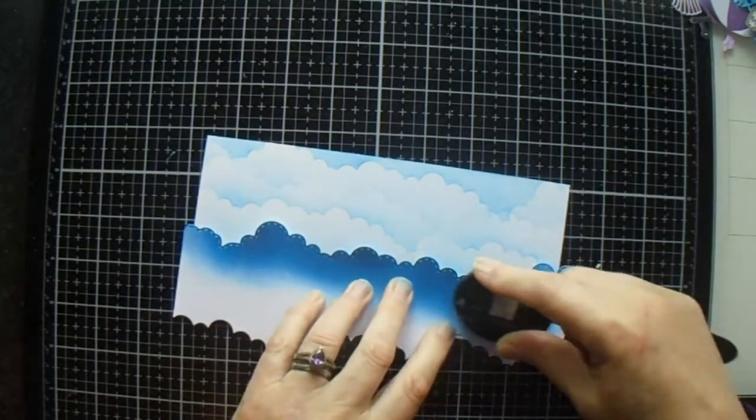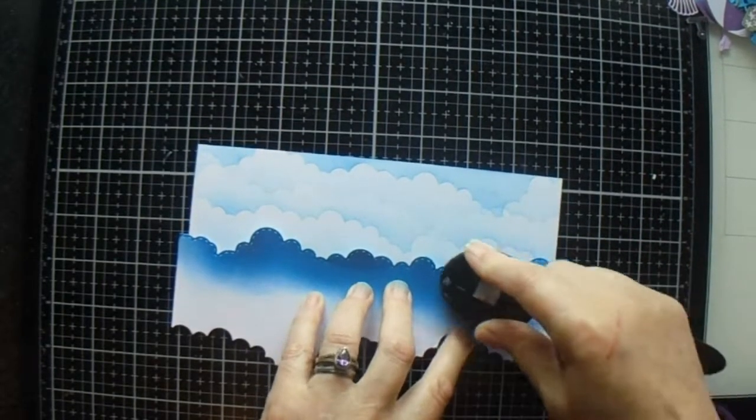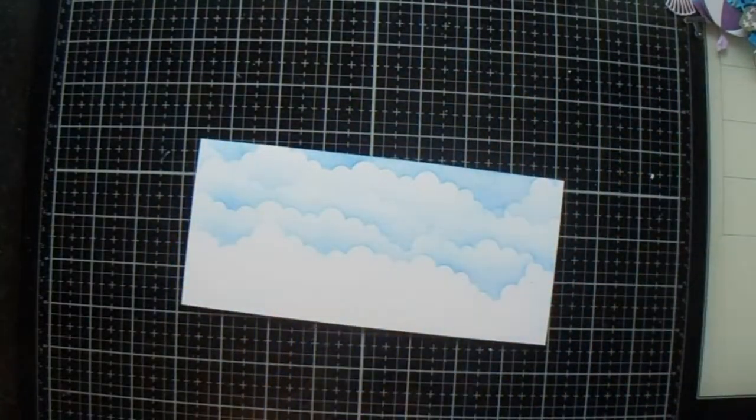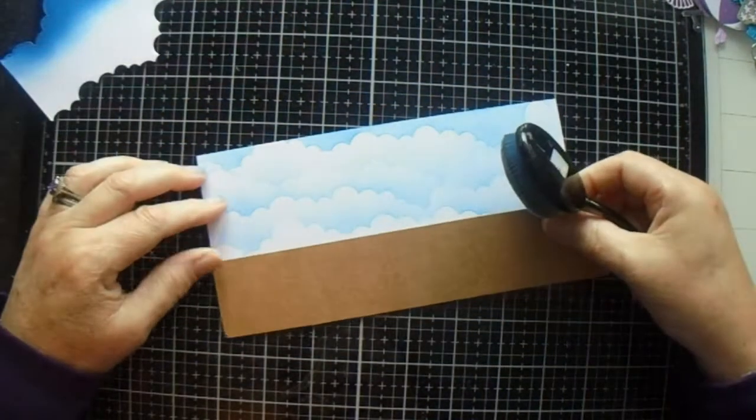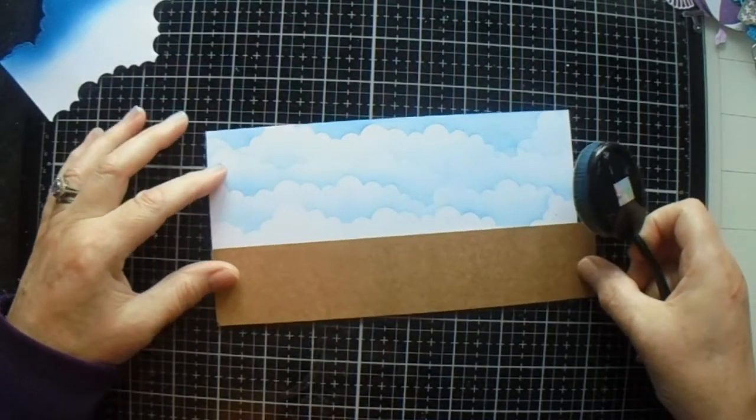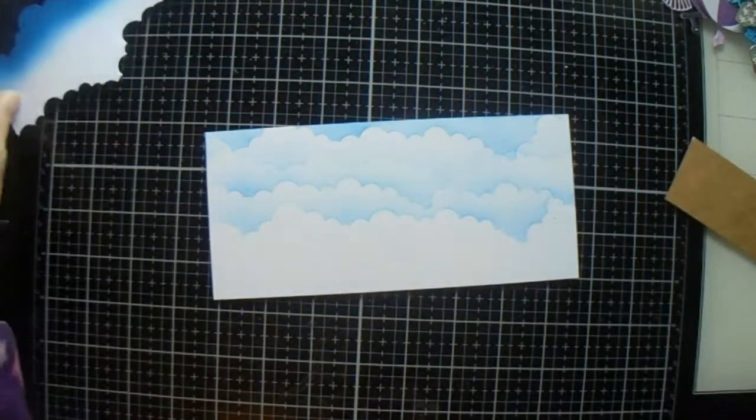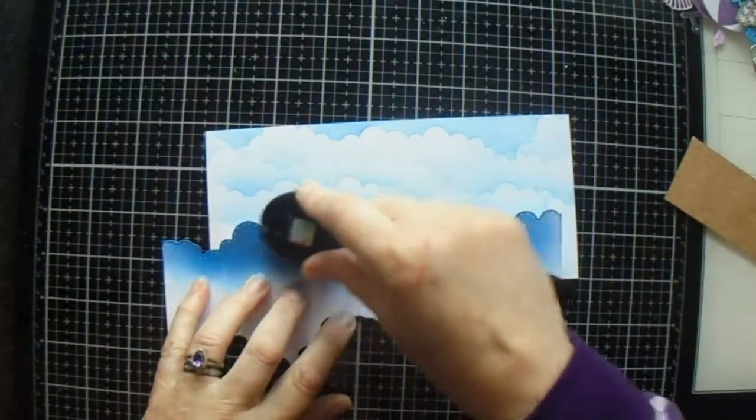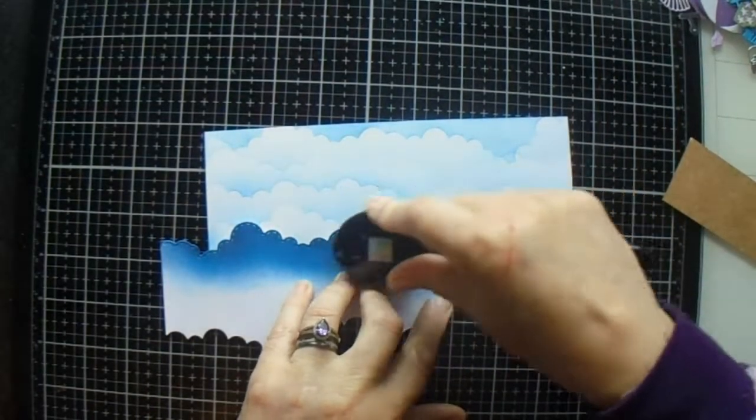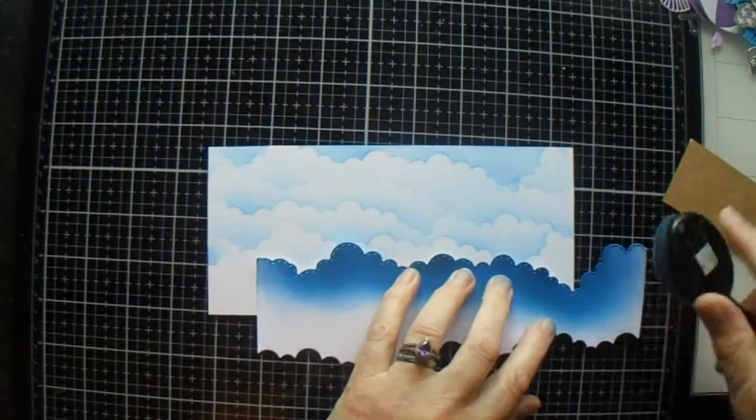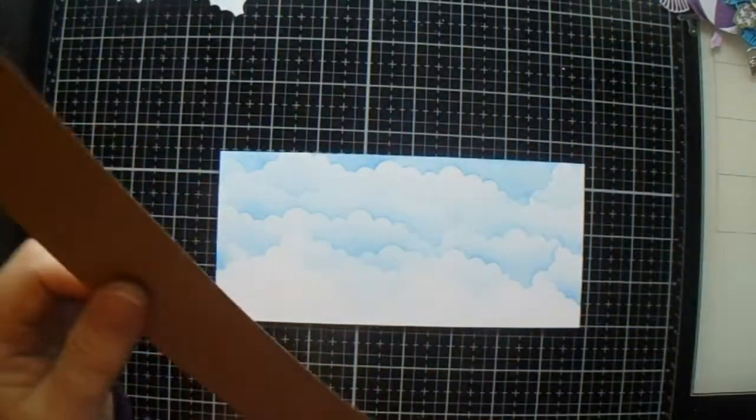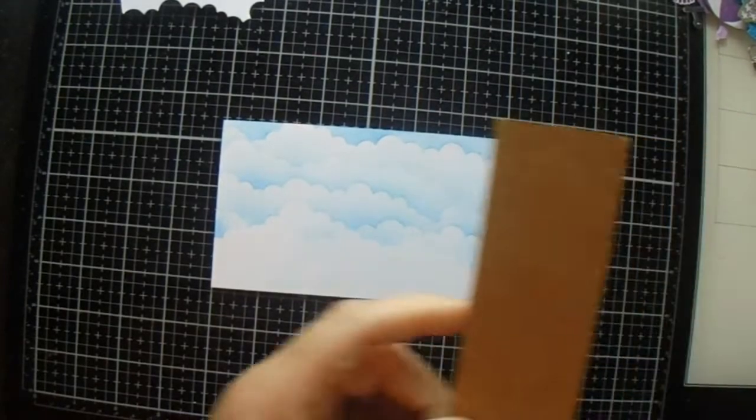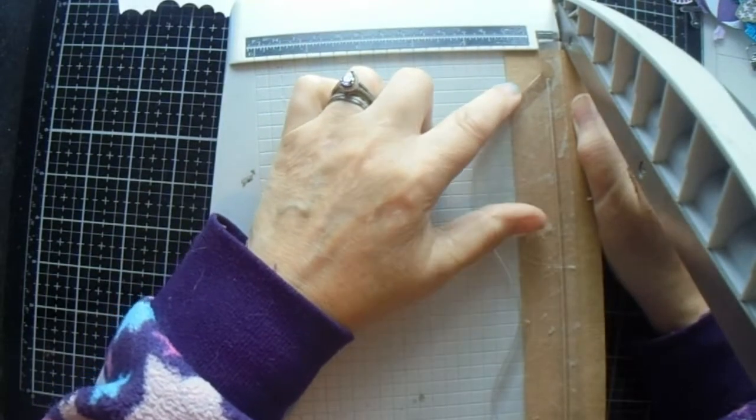I have now got blue nails. Good job I'm getting my nails done this evening. I have a bit of card here that I'm going to use for the beach, it's just a bit of craft card. We'll just stick a very light bit on there. I don't want it as broad as that, so we'll take it down to about one and a quarter.